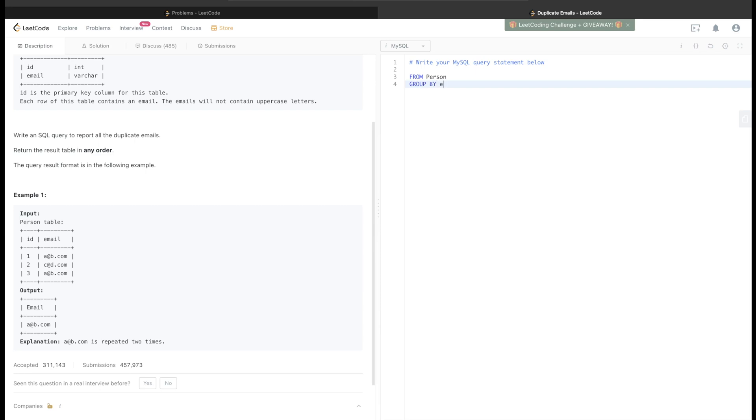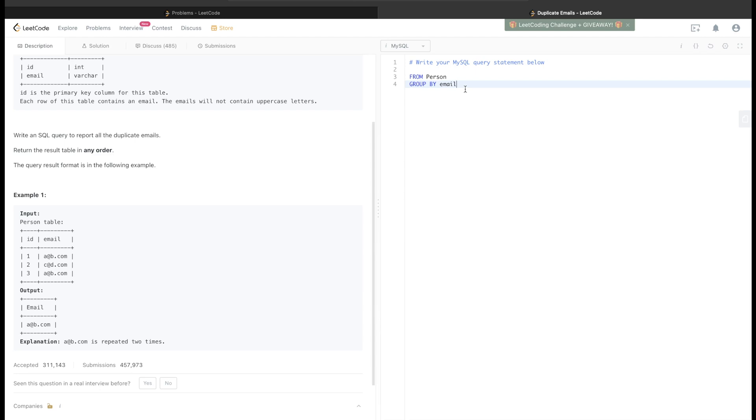So from this table person, what do we need to do? We need to GROUP BY the column email. So just think about this: what will this do? For each of these different or distinct values of email it will make groups. Now we need to only return where we have email or the count of the email more than one.